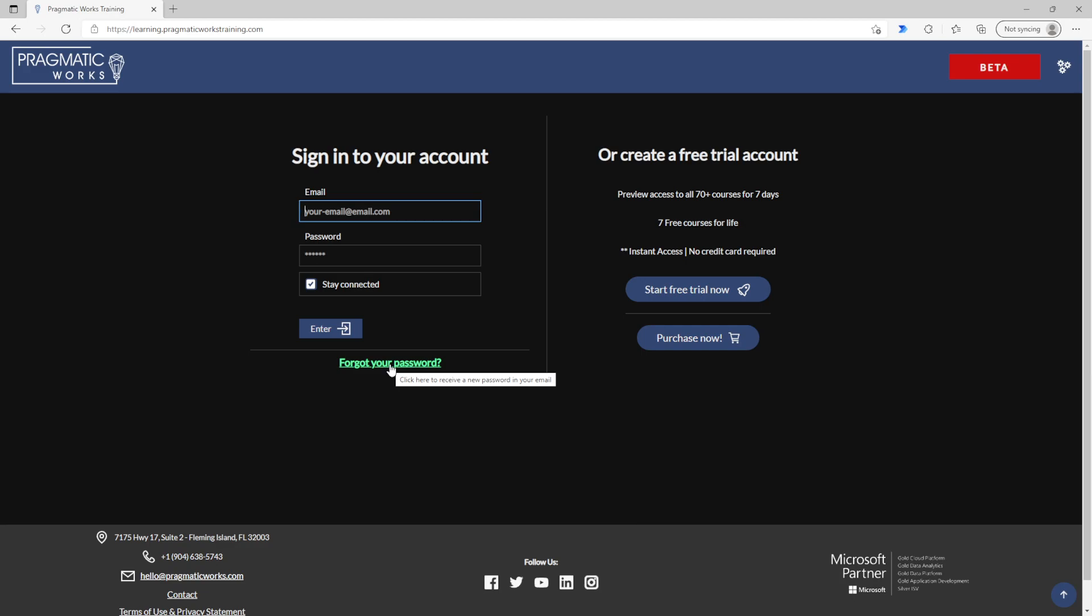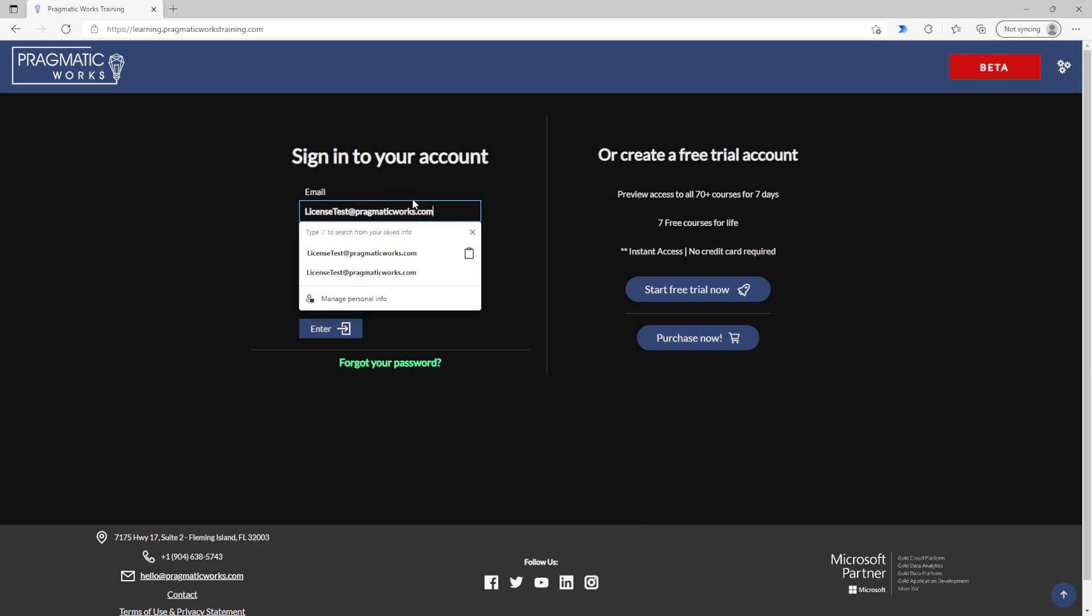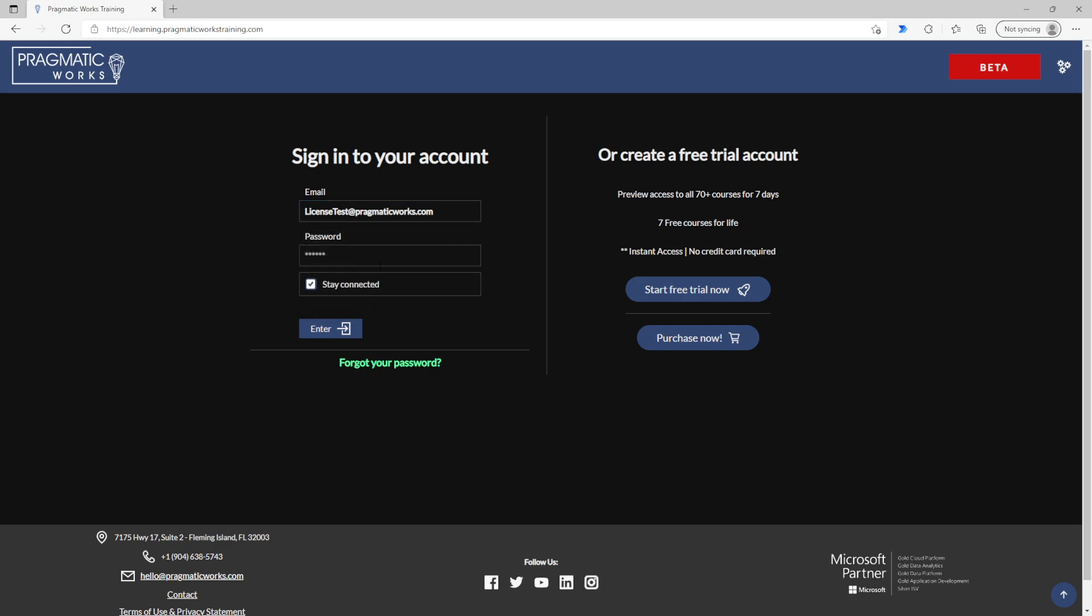Once you've got that set, you can input your email and your newly designated password and you can sign right into your account, setting the option if you'd like to stay signed in or not.